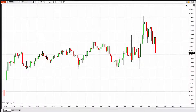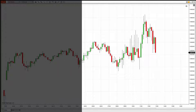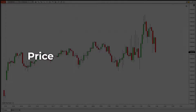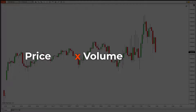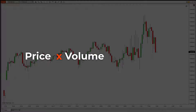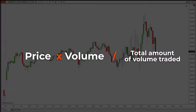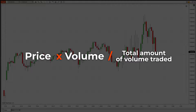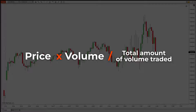Now, volume weighted average price is simply price multiplied by the volume at any given price point throughout the day, and then divided by the total amount of volume traded, and that's tracked on a continuous basis going forward in real time.